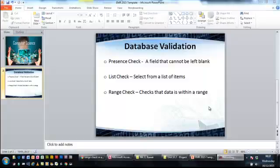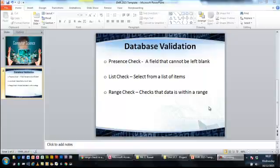In this tutorial, I'm going to talk a little bit about database validation. Now there's lots of different ways that you can validate data within a database, but for the purpose of this video, I'm going to focus on three: the presence check, the list check, and the range check.